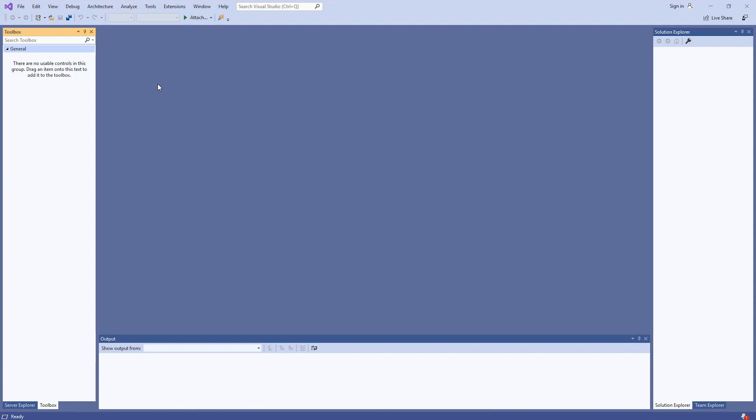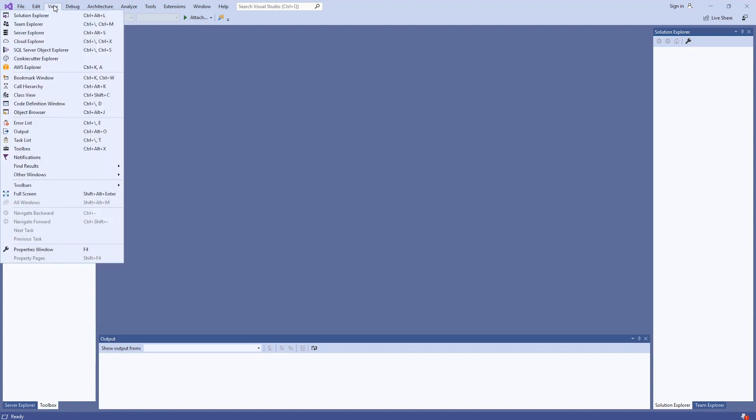After you've installed the AWS Toolkit for Visual Studio, you can open up Visual Studio and look at the AWS Explorer. If you open up Visual Studio and it's not displaying the AWS Explorer, go up to View and click on AWS Explorer.